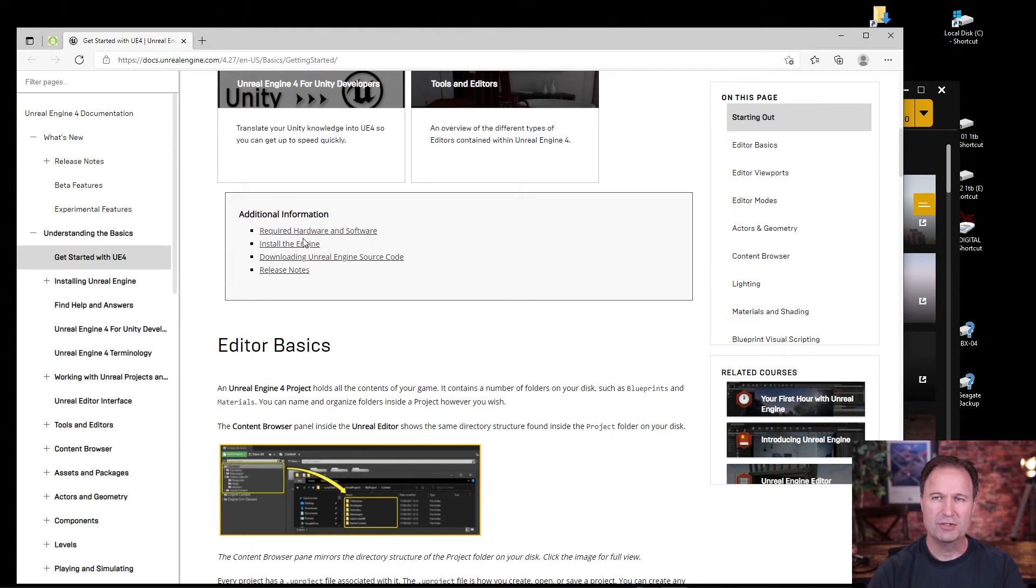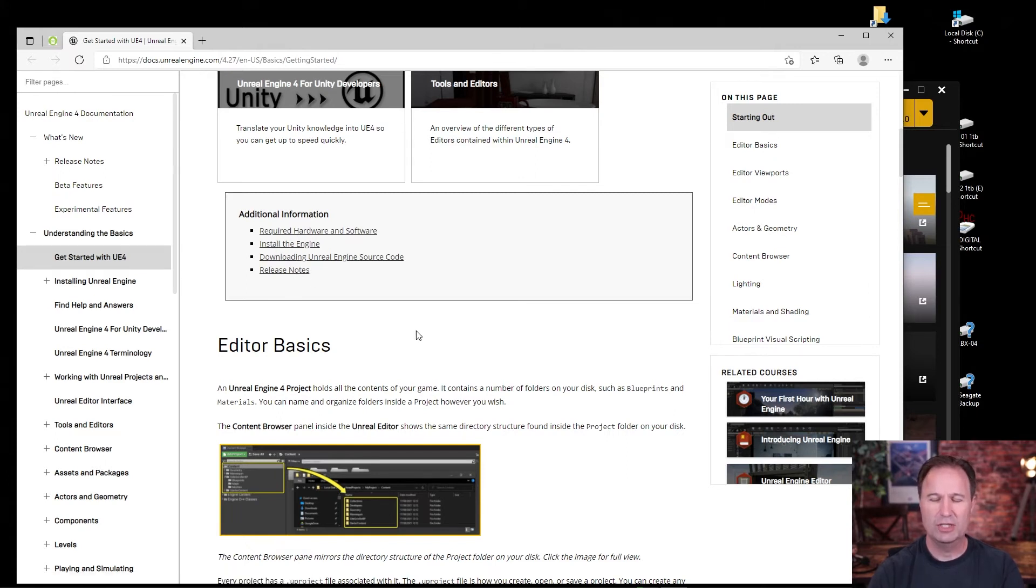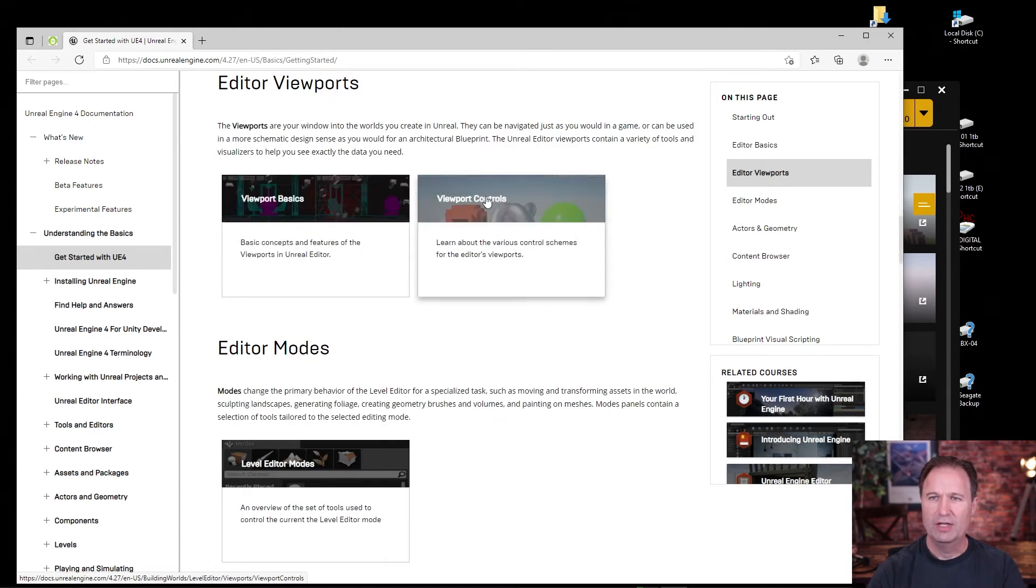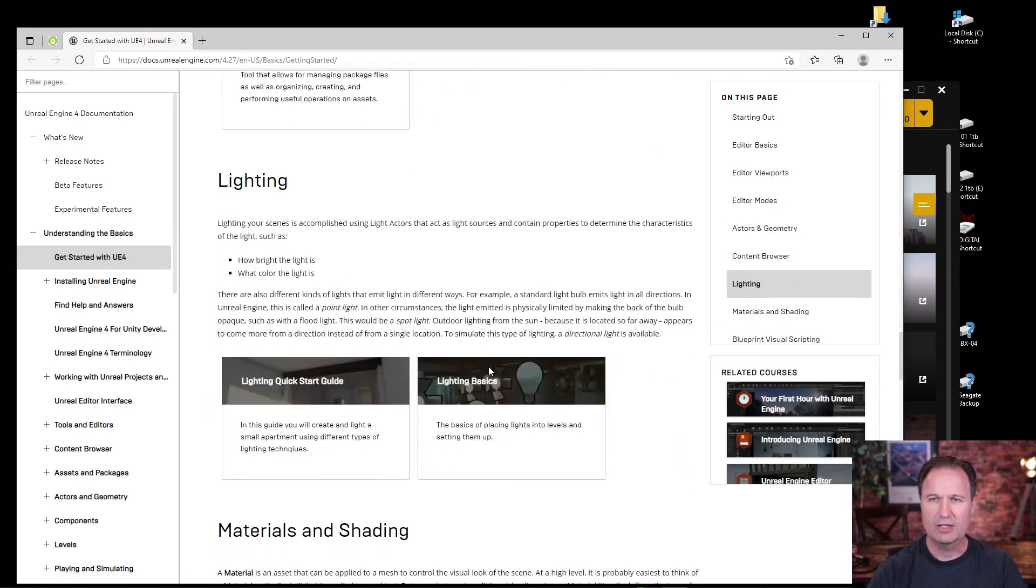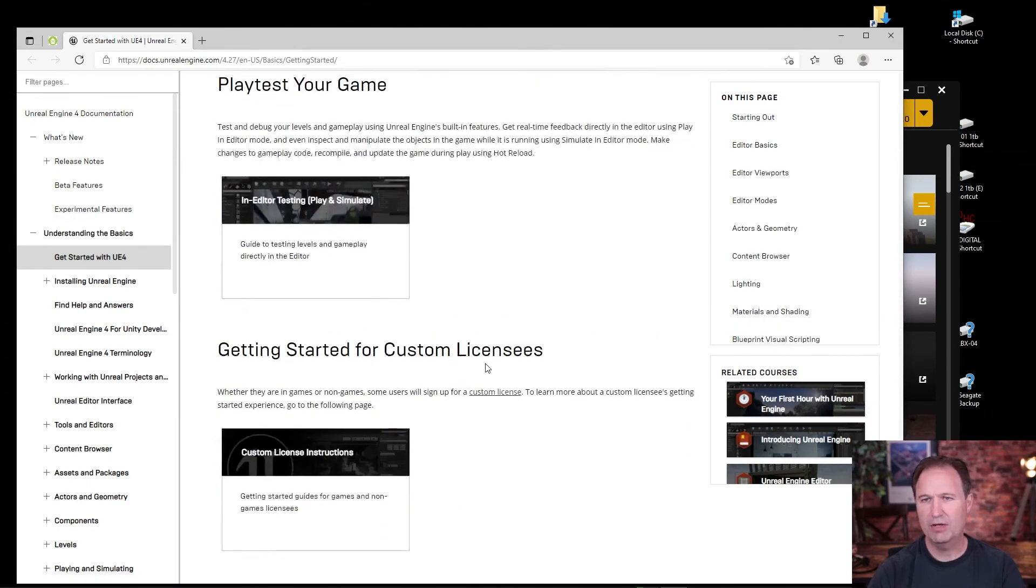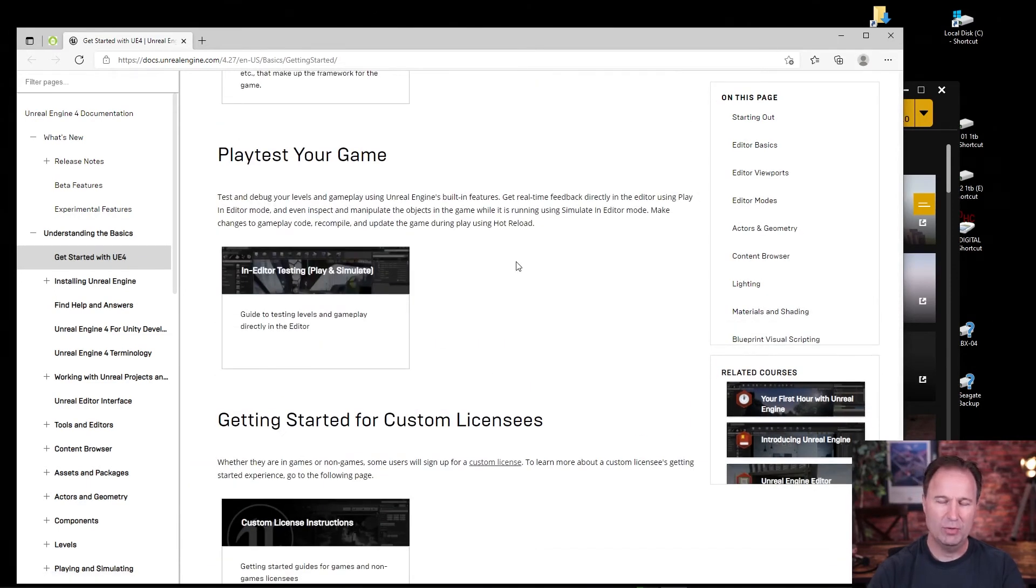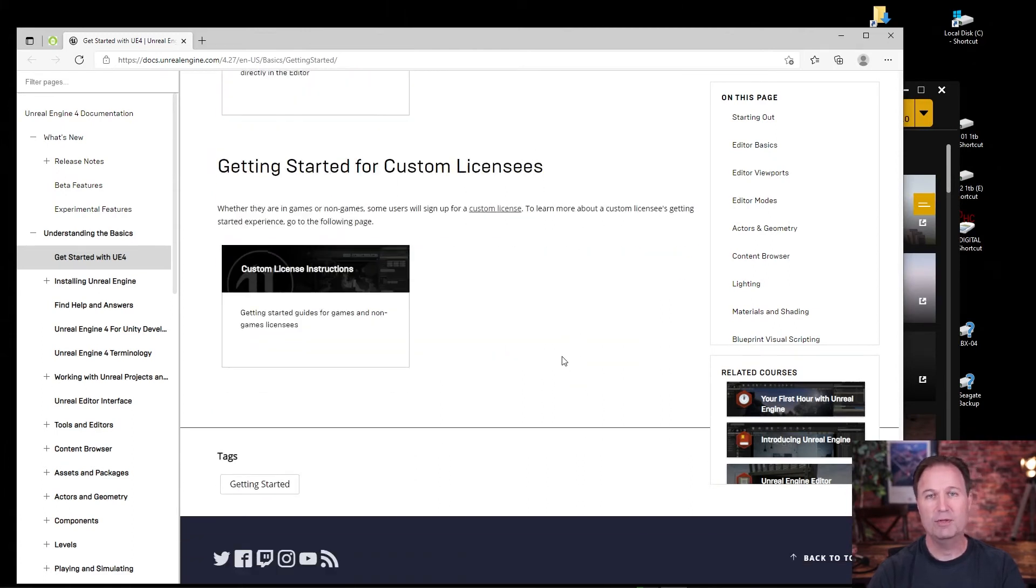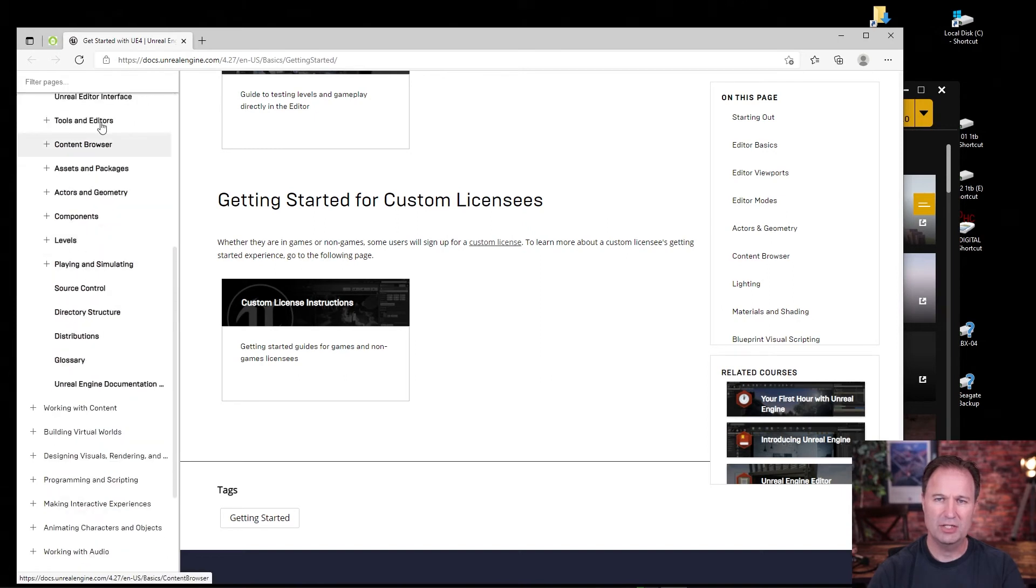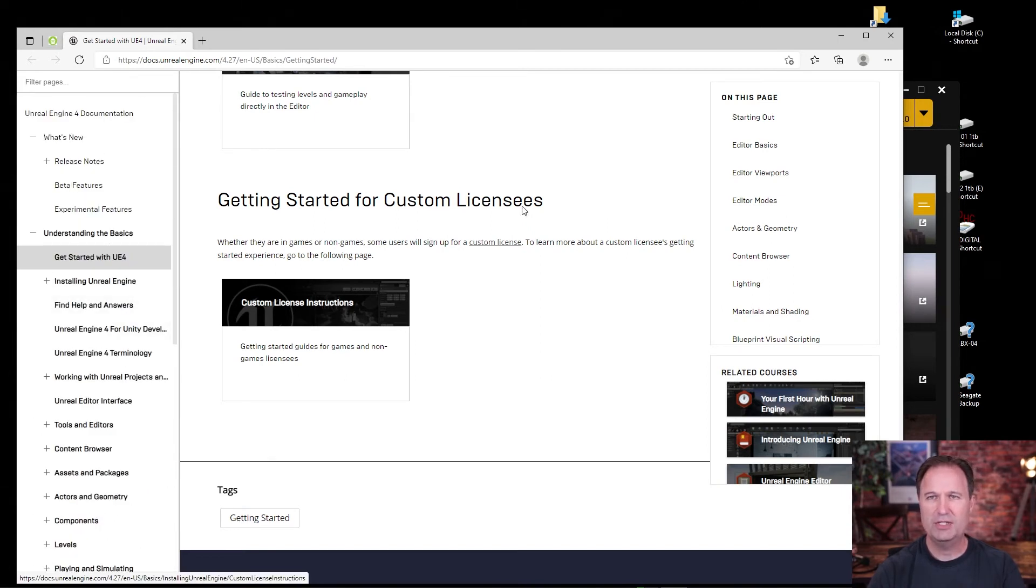Then there's all kinds of stuff. There's required hardware and software in case you're wondering about what kind of computer you need. You've got installing the engine, the source code, release notes, all that kind of stuff. And then over here, what's nice is that you've got all the different things within Unreal, like the editor viewpoints, that it'll give you tools and tricks and tutorials on. You've got geometry, you've got content browsing, lighting, materials, shading, blueprint, visual scripting, all this stuff. You can even play test your game once you get it done. And then getting started for custom licenses. So if you design a game or if you make something that's going to require a bigger license to use commercially, you can do that. And you'll see all those right over here under the Unreal Engine 4 documentation as well. And there's just, there's so much information on this page. It's a great place to go start.